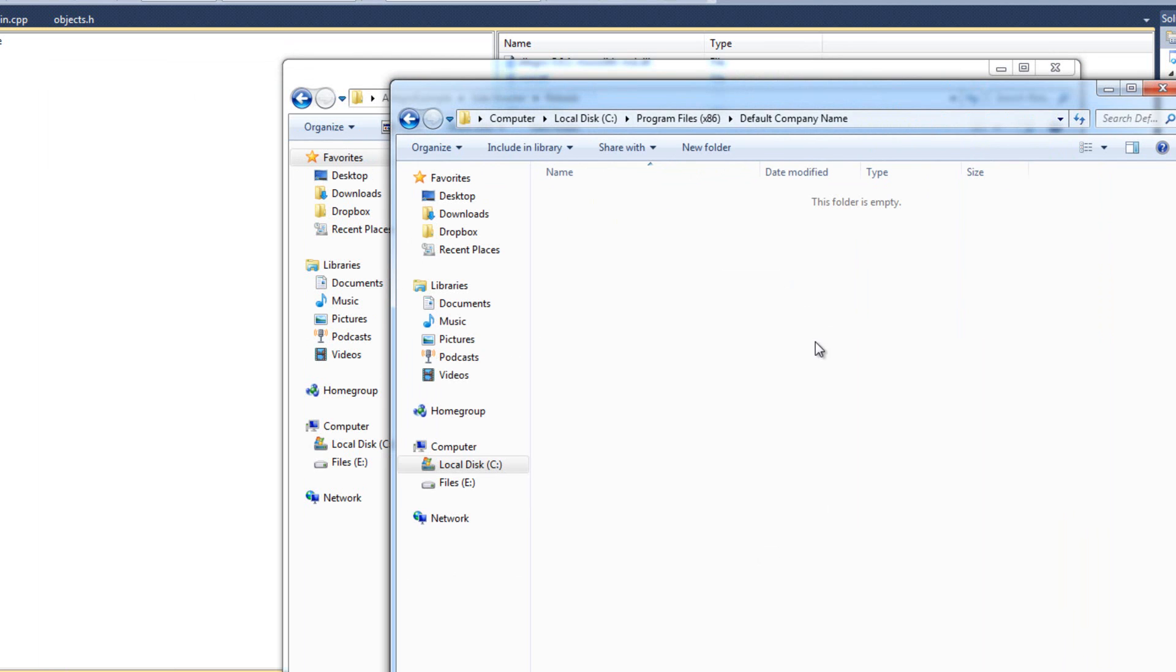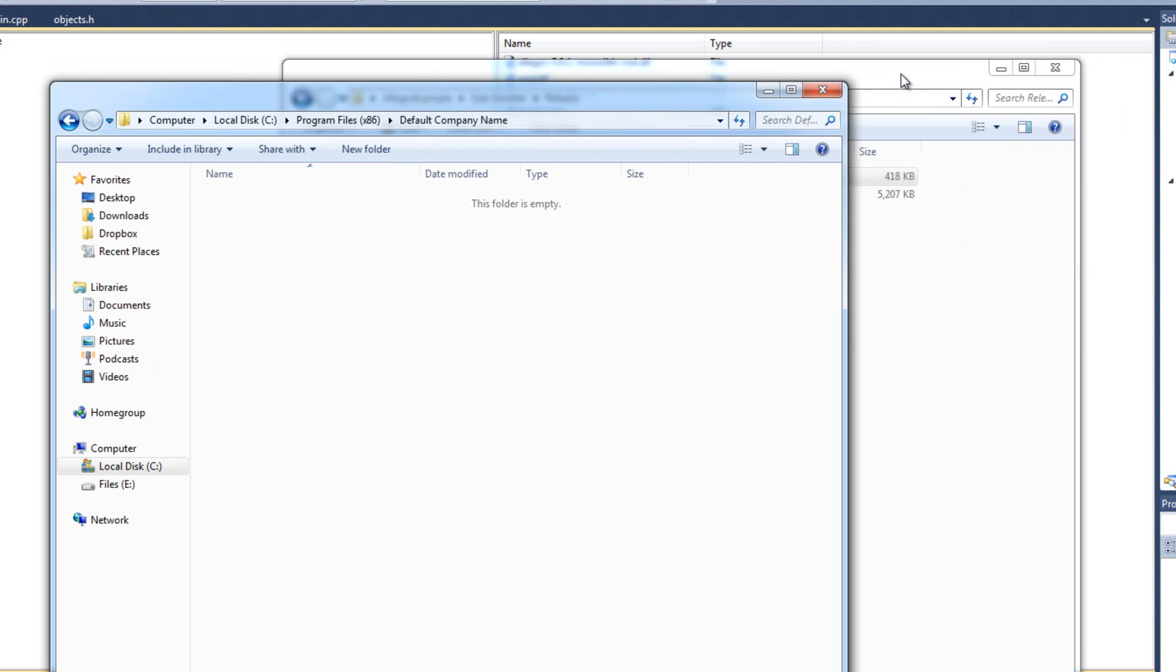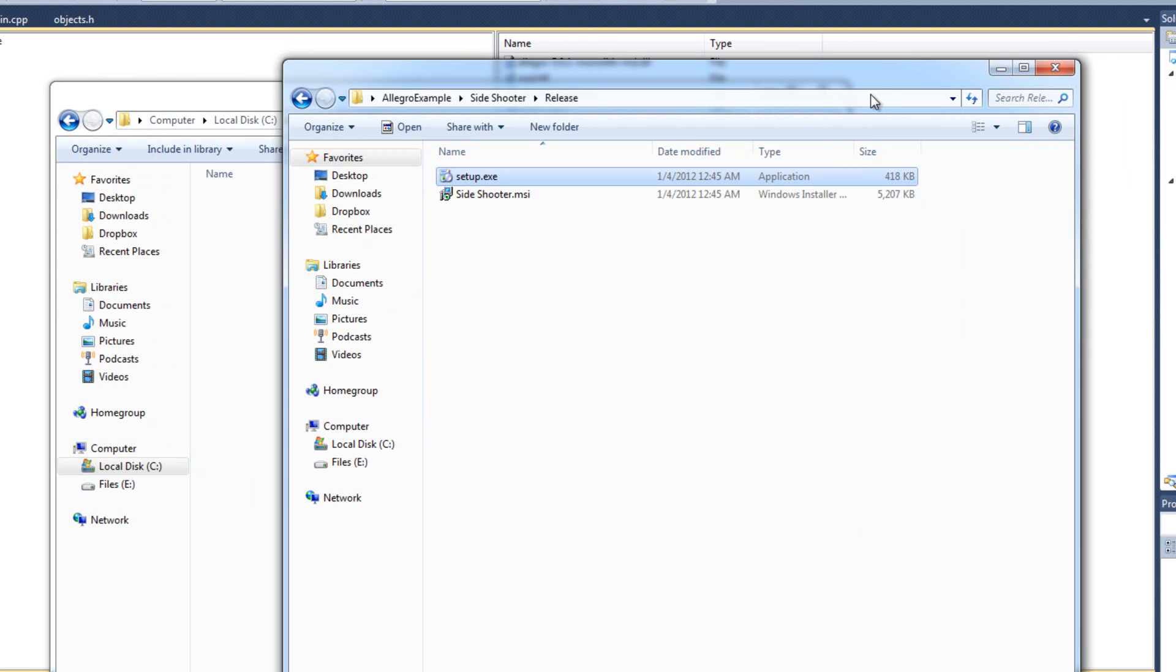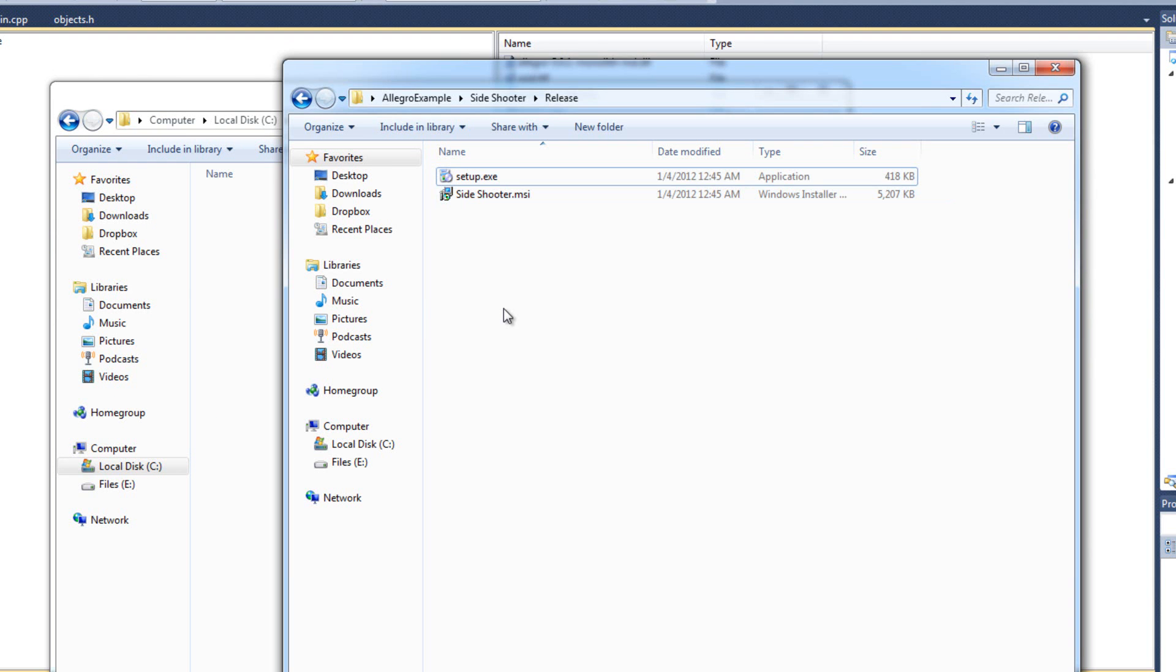Now I come back here. And look. It's gone. Fantastic. So. That's it. My game is deployed in release mode. It runs great. I can give it to people. Yada yada. Awesome.